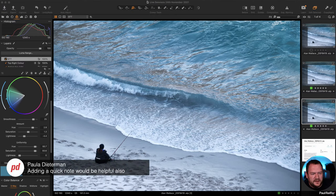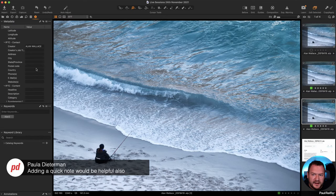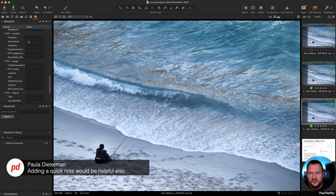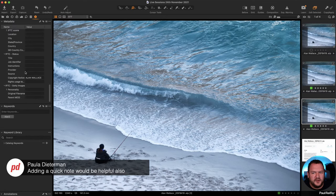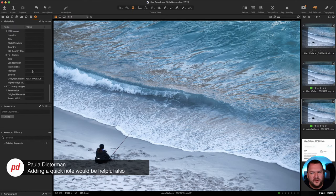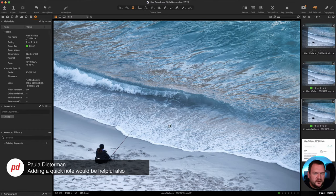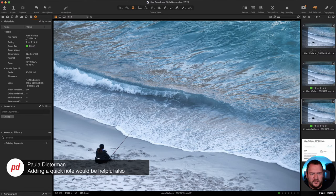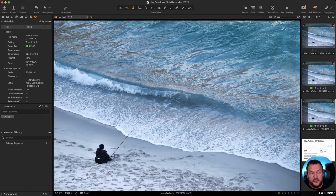Paula's point about adding a quick note would be helpful — I agree. At the moment you can add notes into the description field and other metadata fields, but it would be nice to have something like a simple notes field held against the image. I think that would be a good addition.